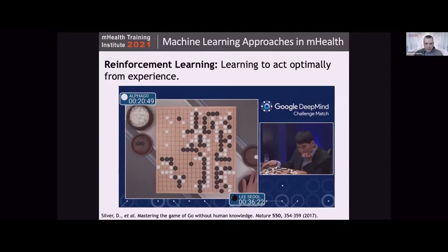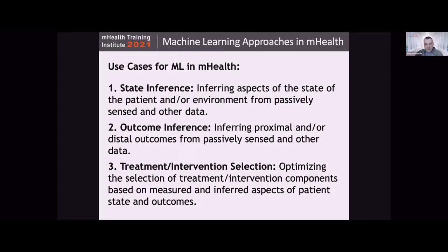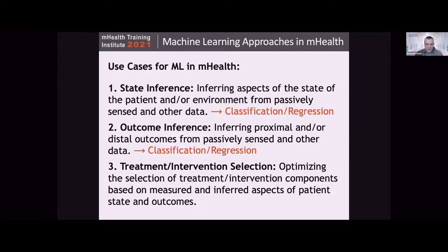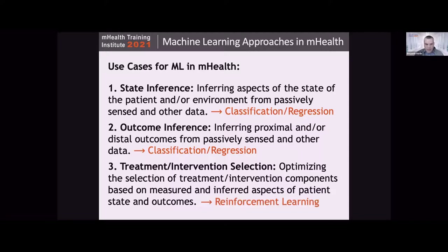That wraps the overview of the foundations. In the time we've got left, we're going to go over a specific application walkthrough for state inference specifically. The state inference problem and the outcome inference problem are both similar to each other — both are classification or regression problems. We have sensor data coming in on one side, and we're trying to produce some output on the other side. For treatment or intervention selection, this is RL, as we described.